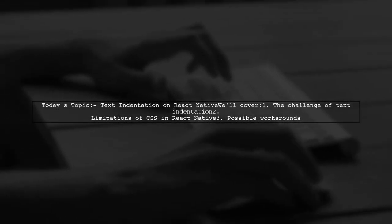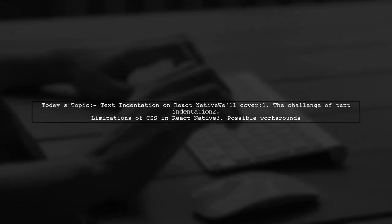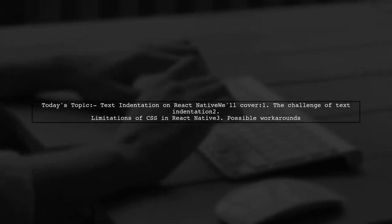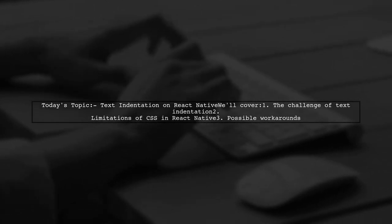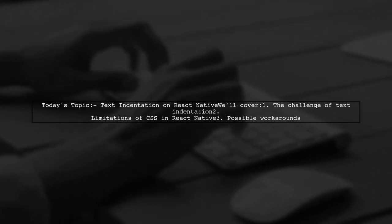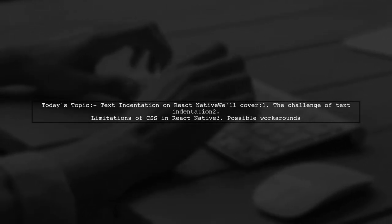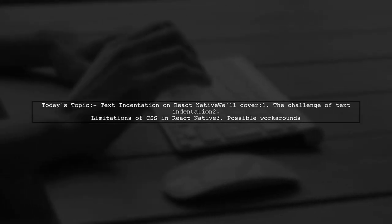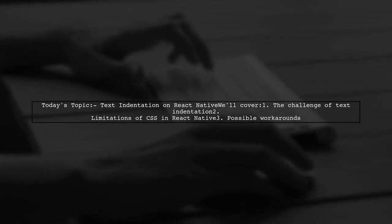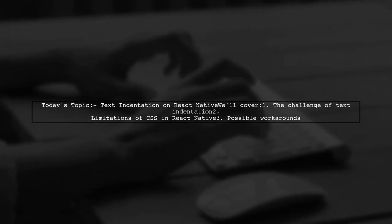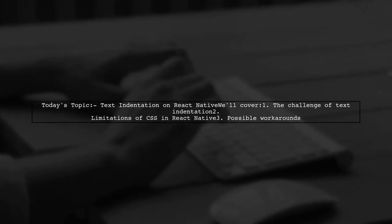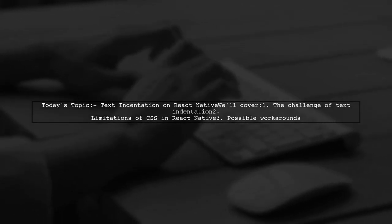Welcome to our Tech Explainer video. Today, we're tackling a common challenge in React Native development. Our viewer asks, how can I indent the first line of a paragraph when the usual CSS text indent property isn't compatible?